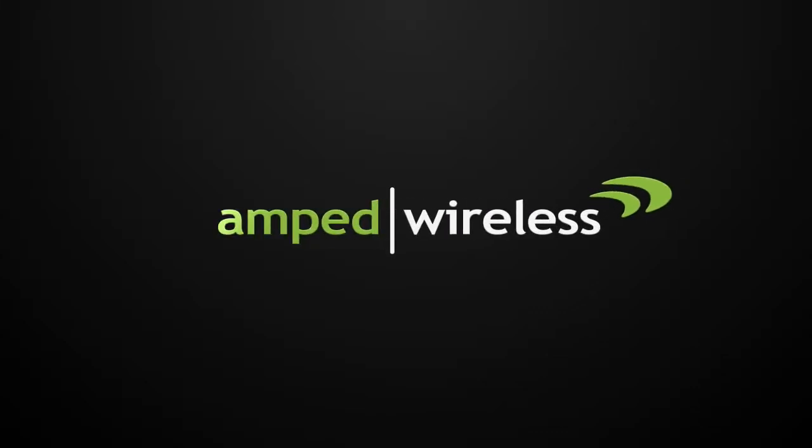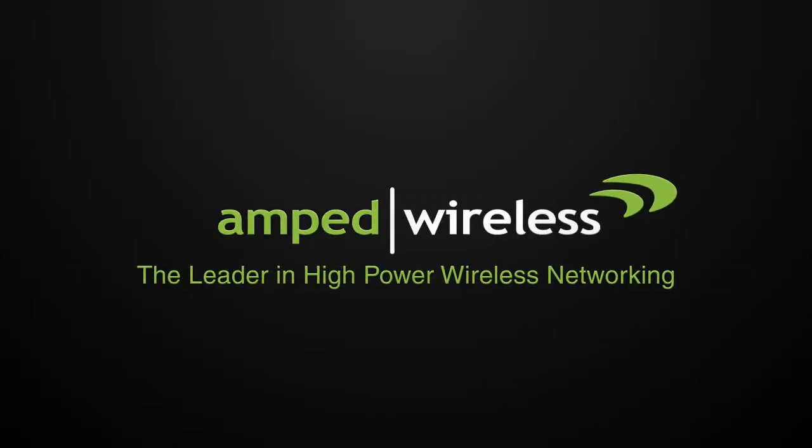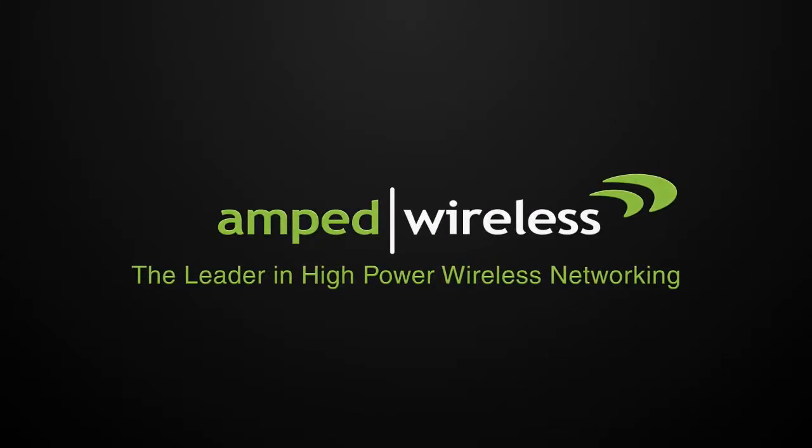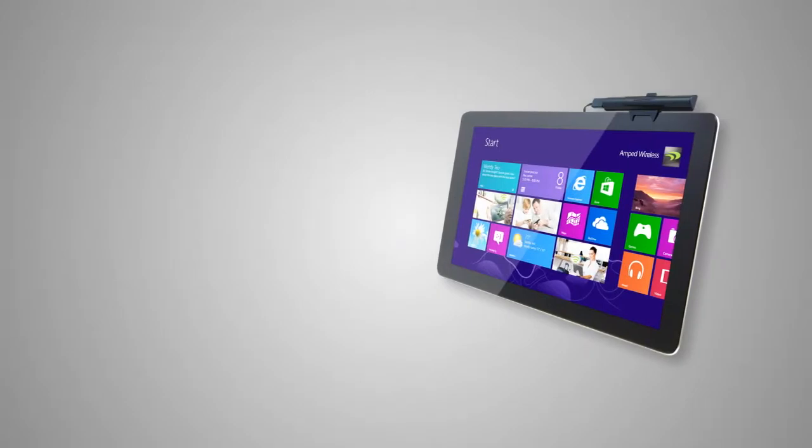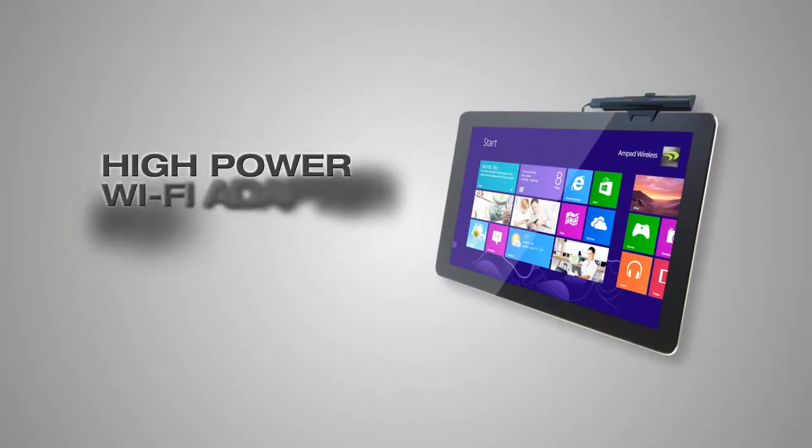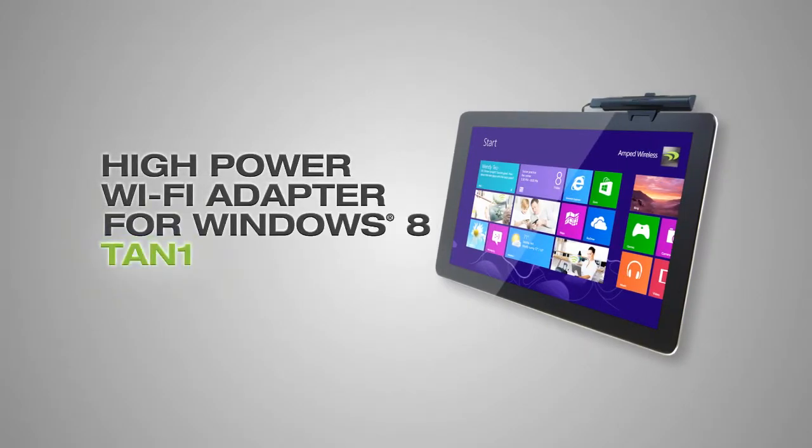Amped Wireless, the leader in high-power wireless networking. Introducing the TAN1 high-power Wi-Fi adapter for Windows 8.